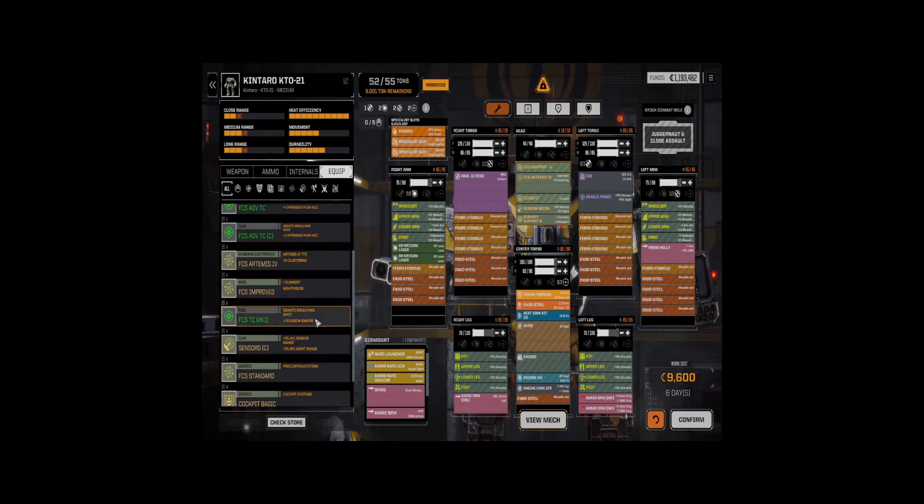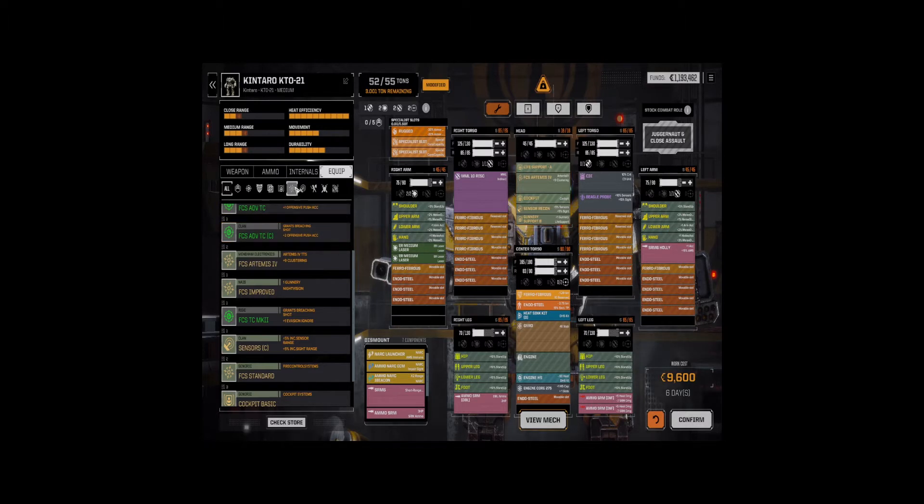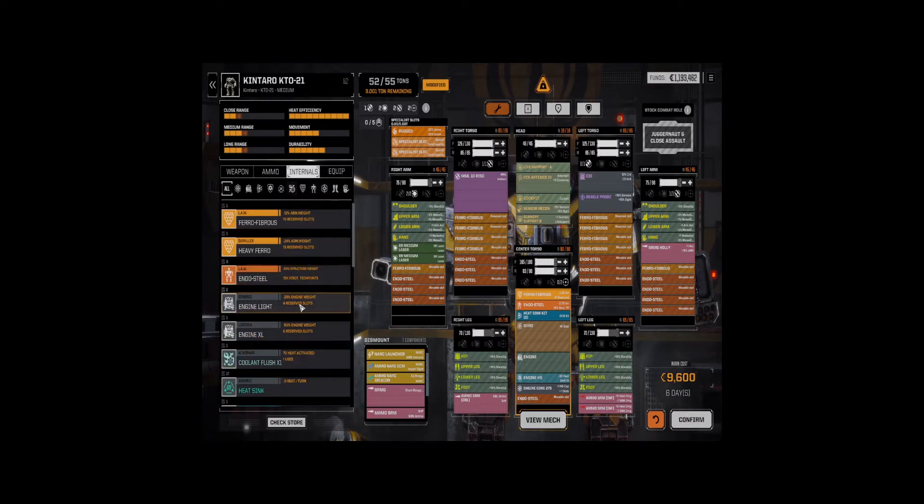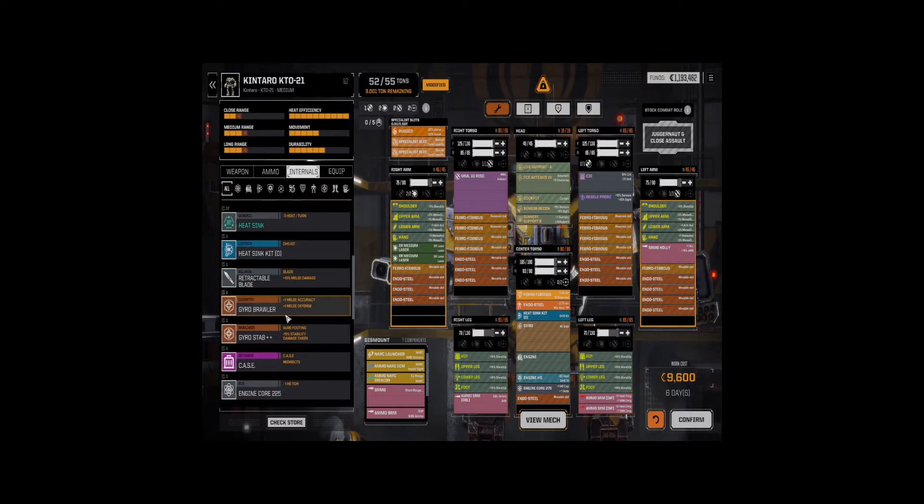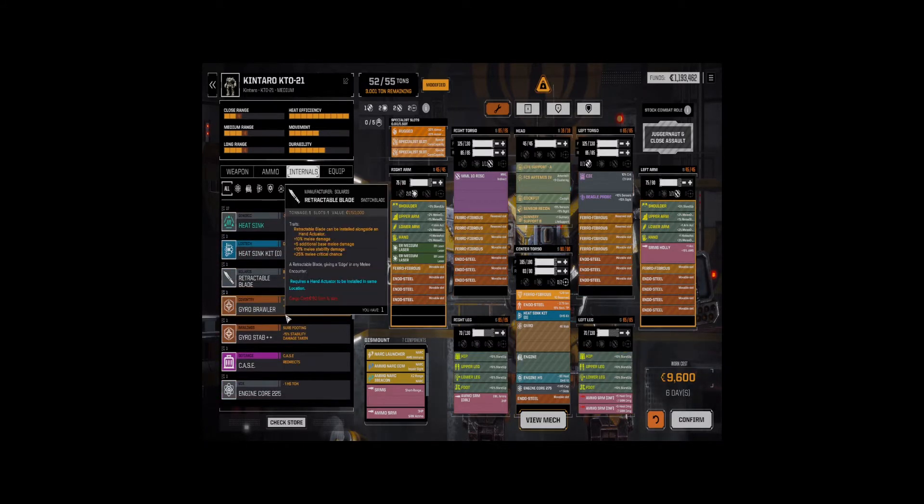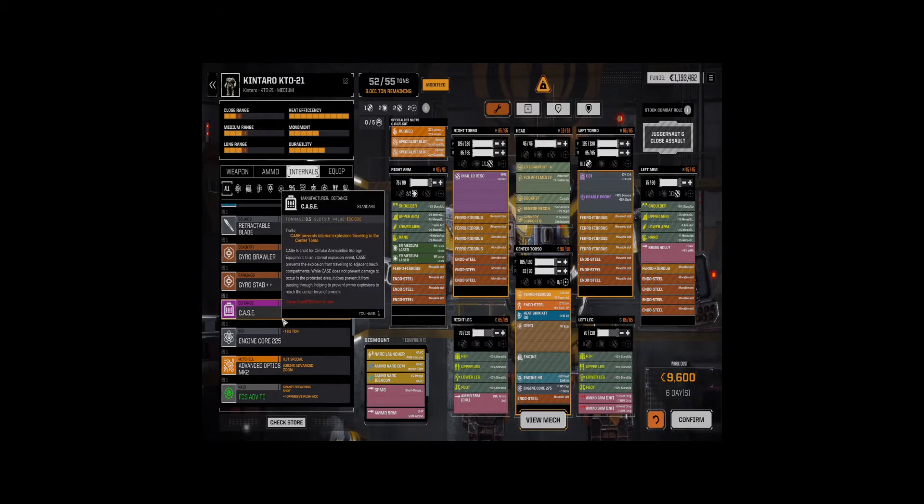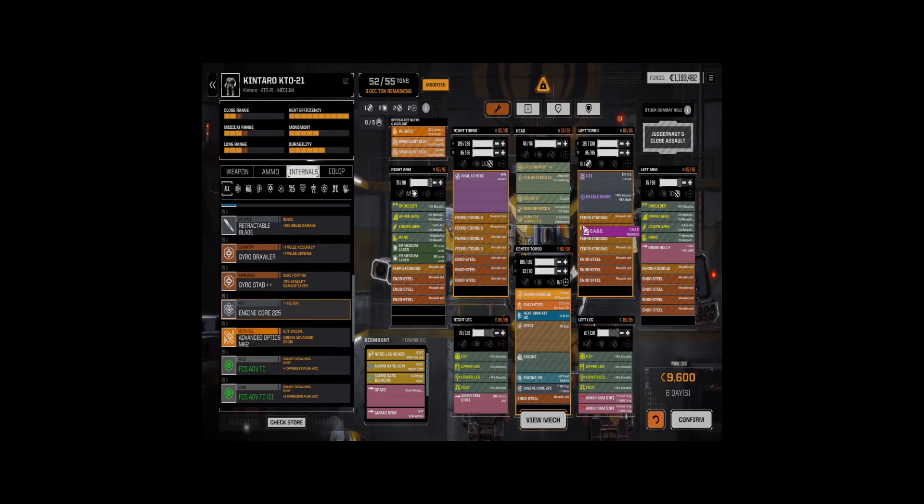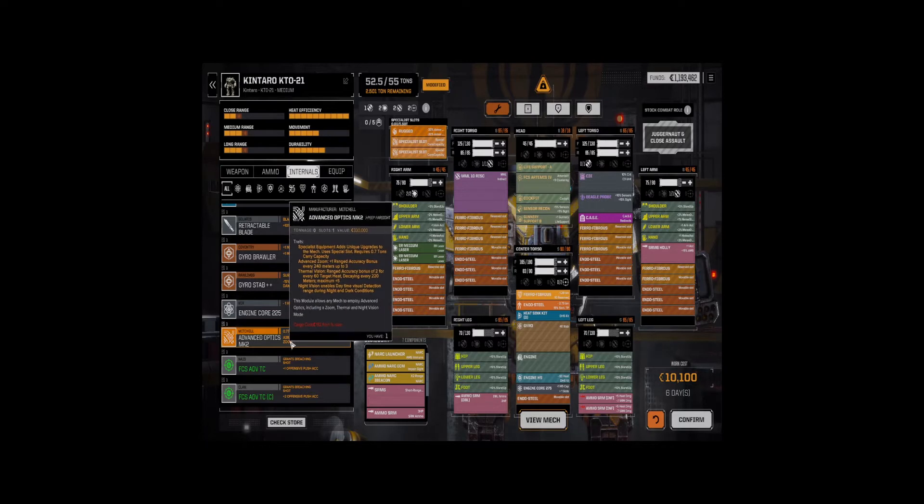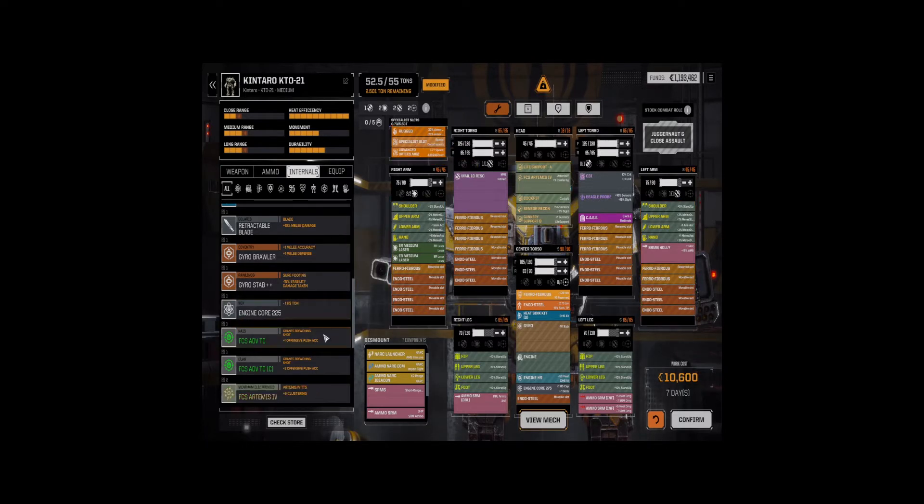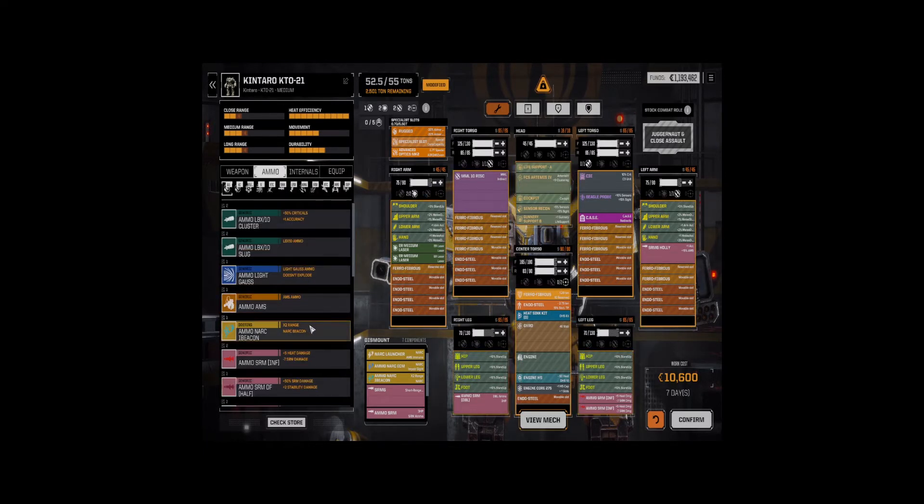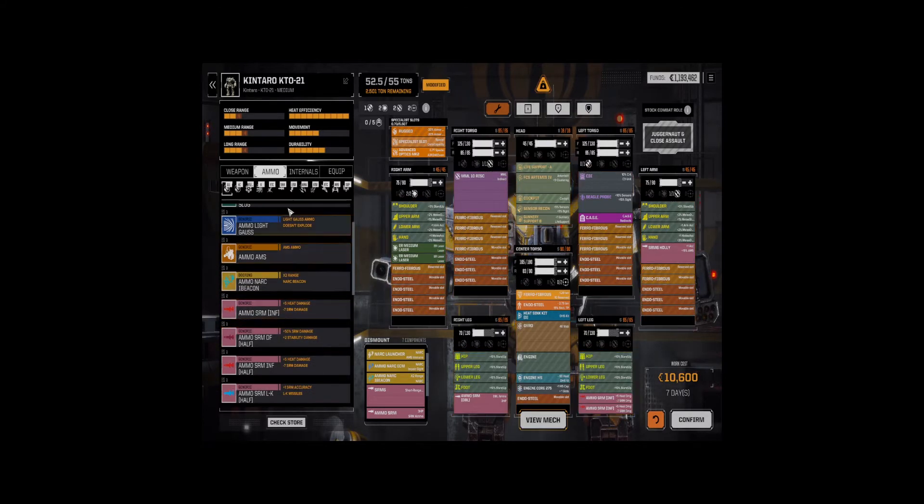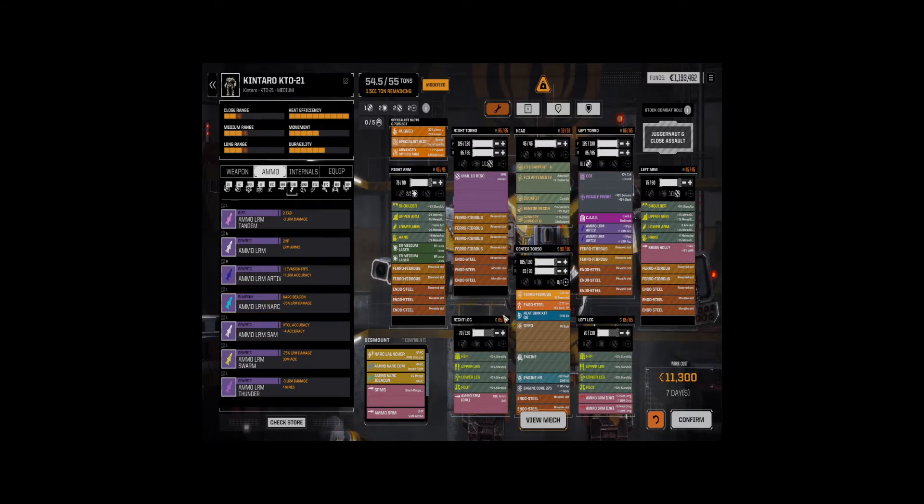Okay. Fortunately, we don't have double heatsinks. Now, what we need is, I think we're going to have to put case in here. So, we drop a case. We're going to drop advanced optics. And then, let's get some ammo going. We need LRM ammo. We're going to take Artemis, Artemis.